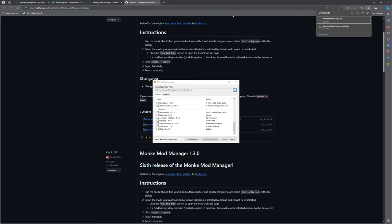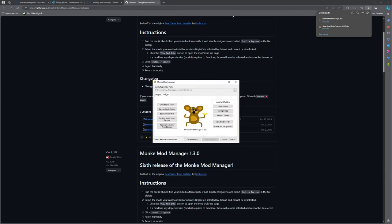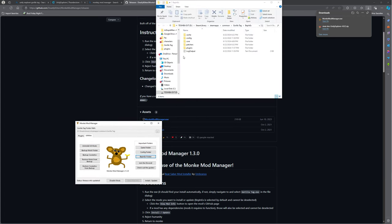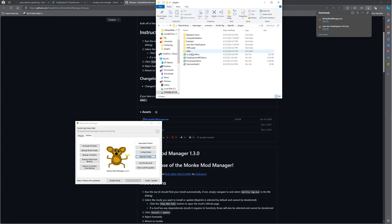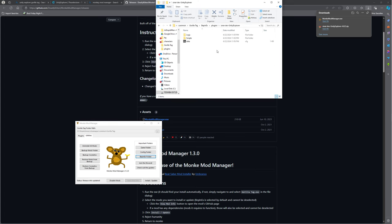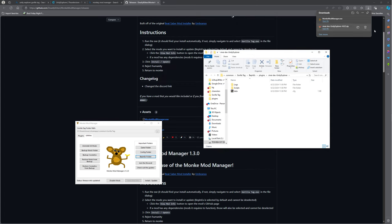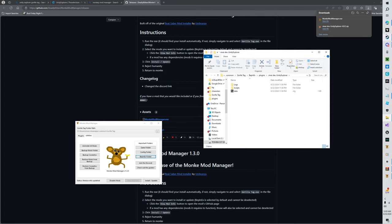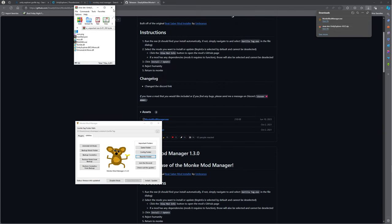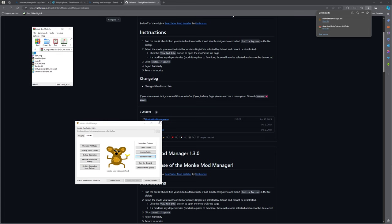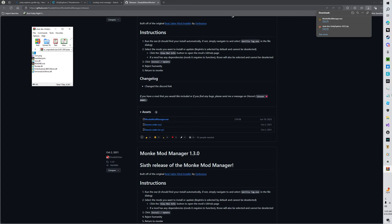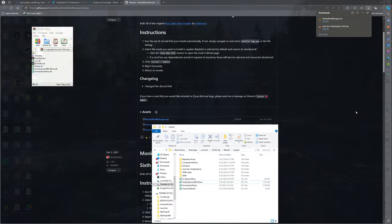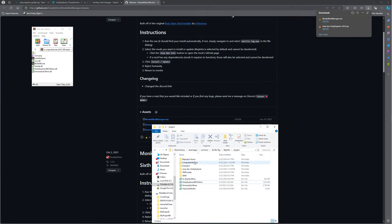Anyways, so you want to go to BeppinX folder, have plugins open. I already have it. You want to go into Winrar, and then go back into your plugins folder, and then drag and drop only these two files, just these two files.